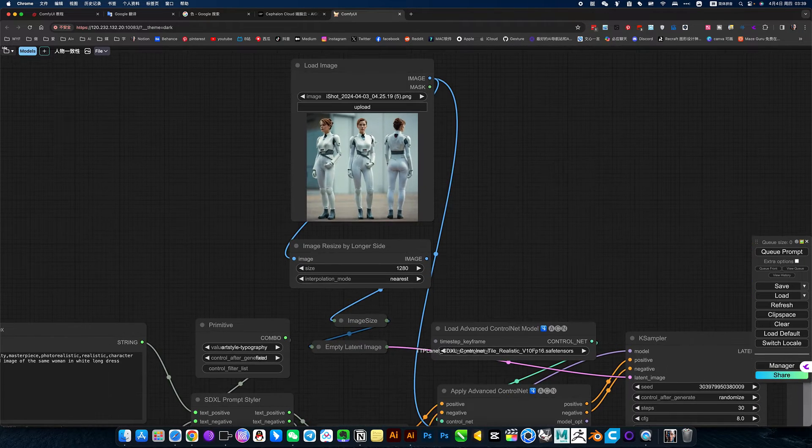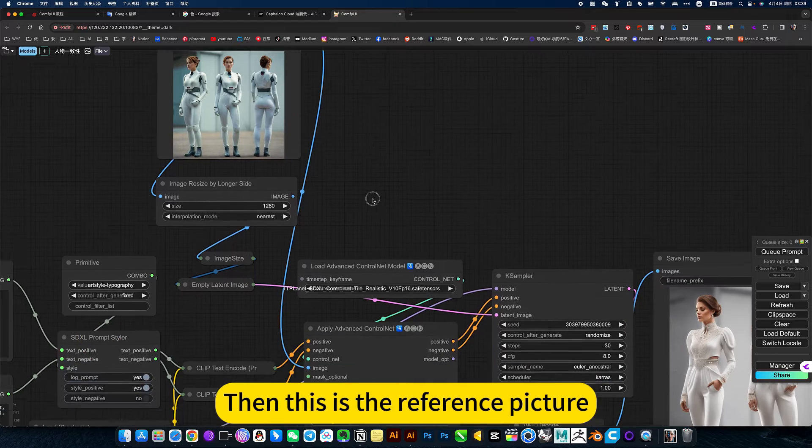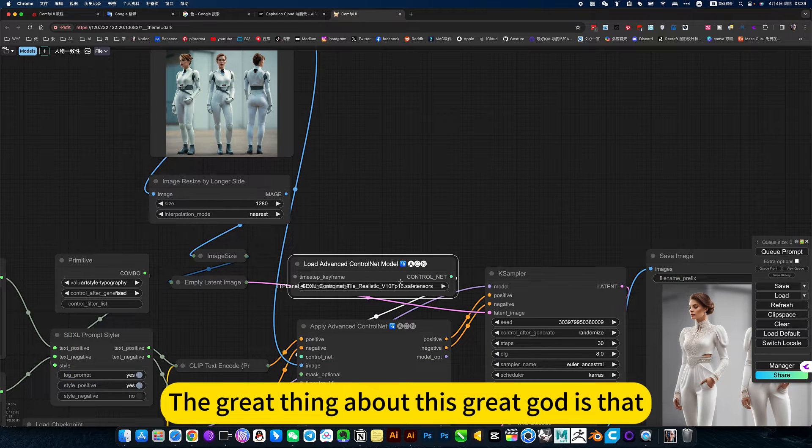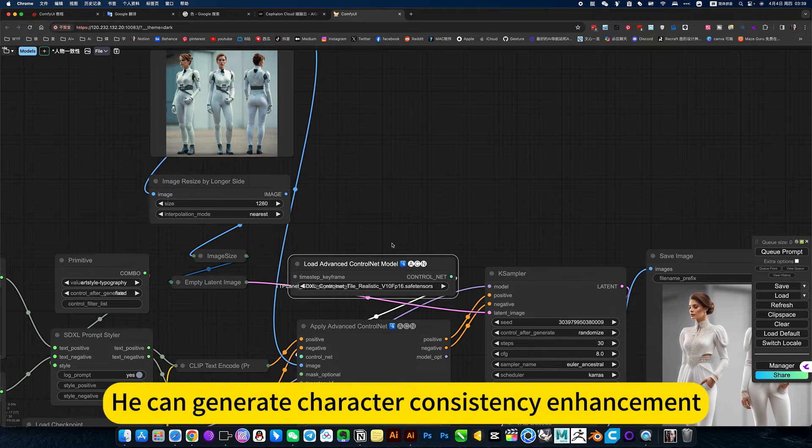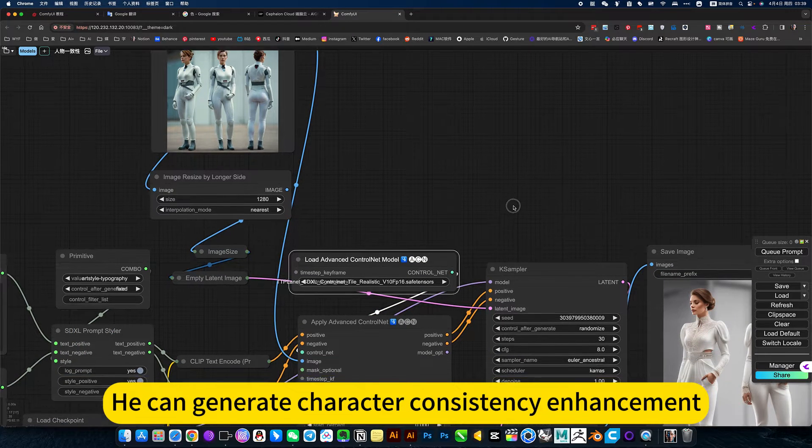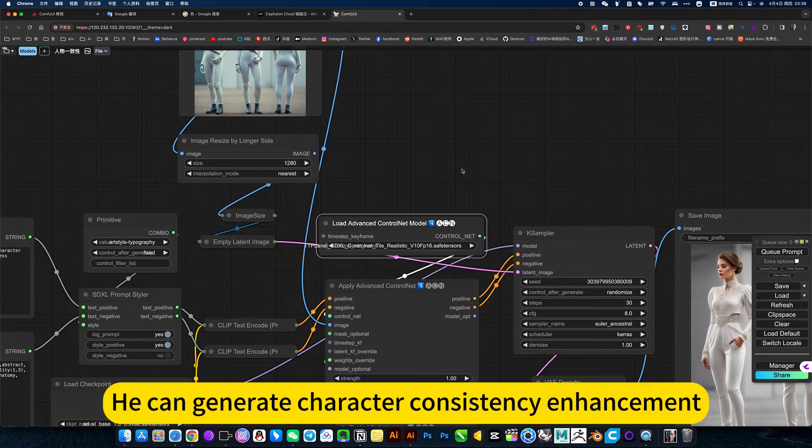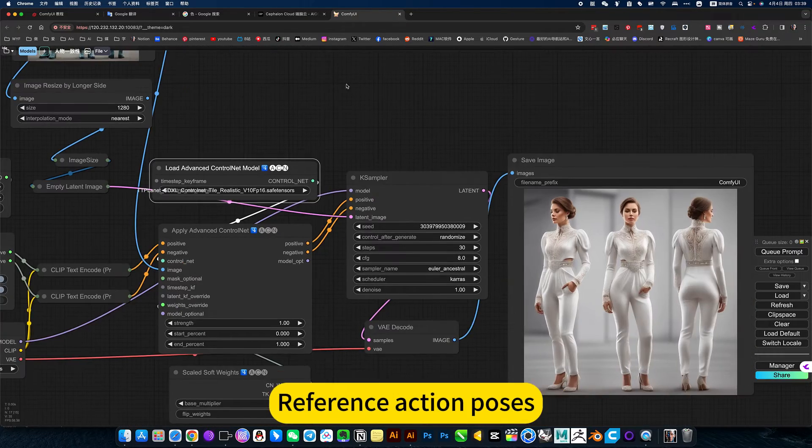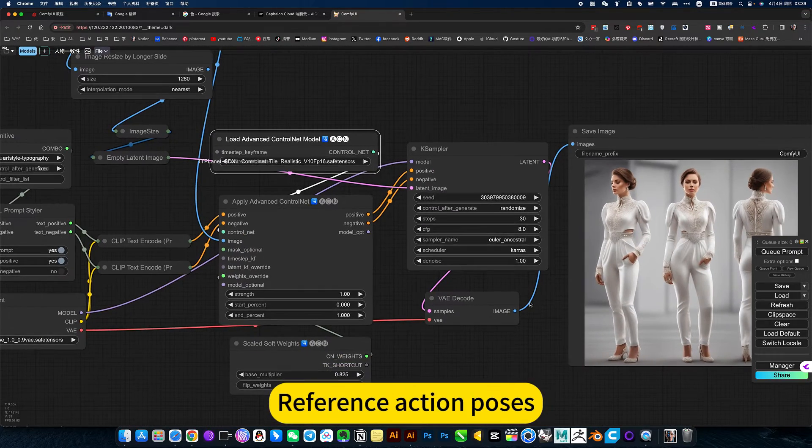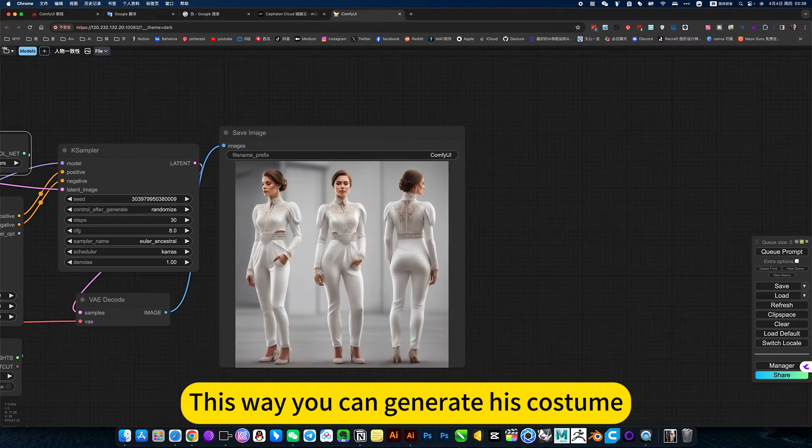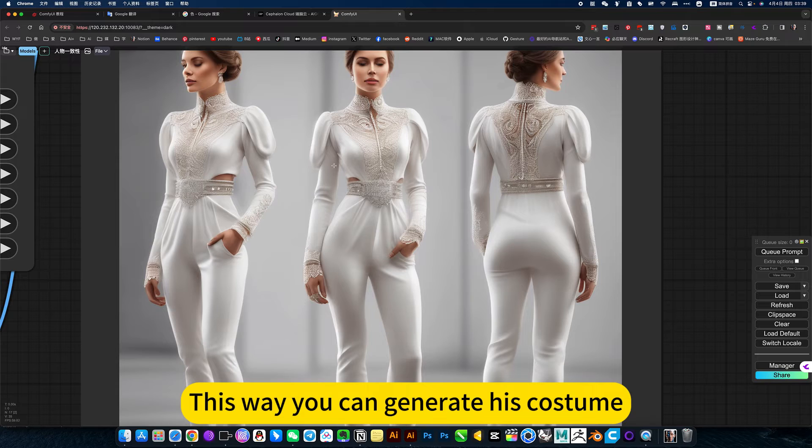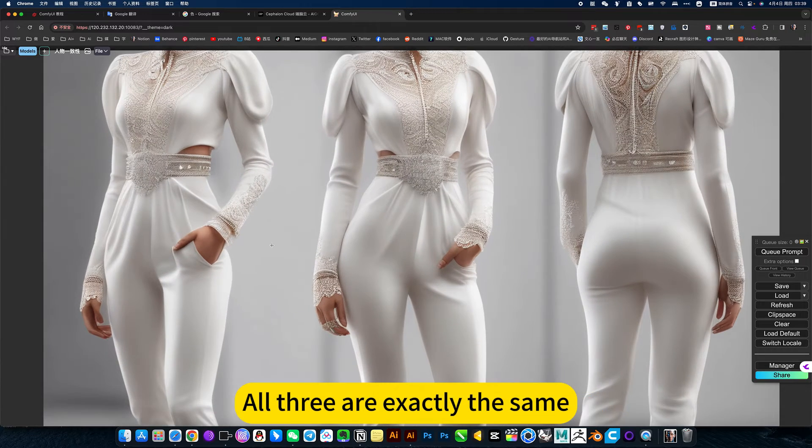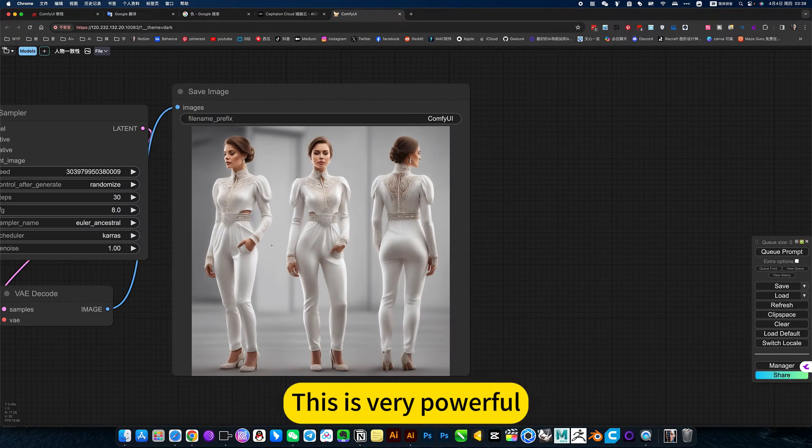Uniform encoding. Then this is the reference picture. The great thing about this great card is that he can generate character consistency enhancement. Reference picture is similar, reference action process. This way you can generate his costume, all three are exactly the same. This is very powerful.